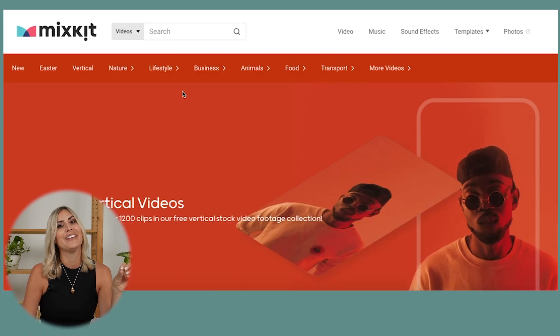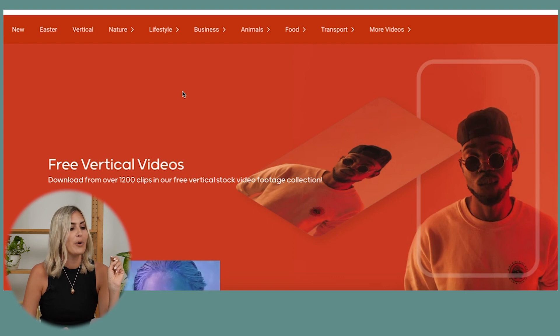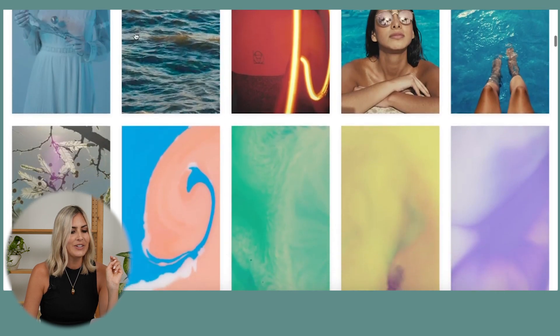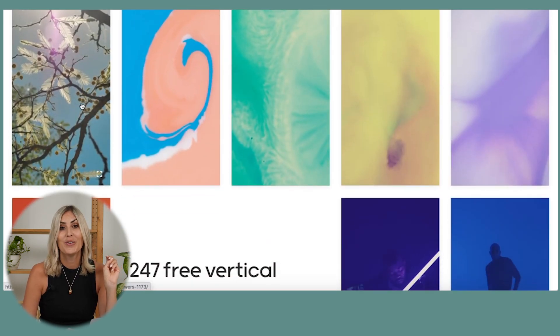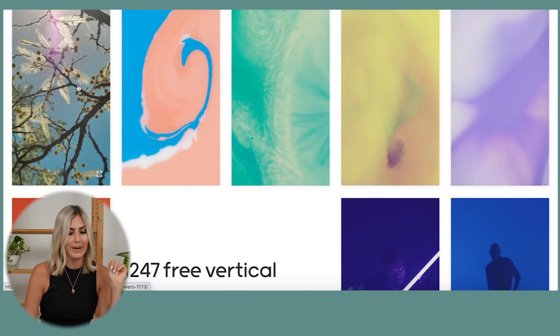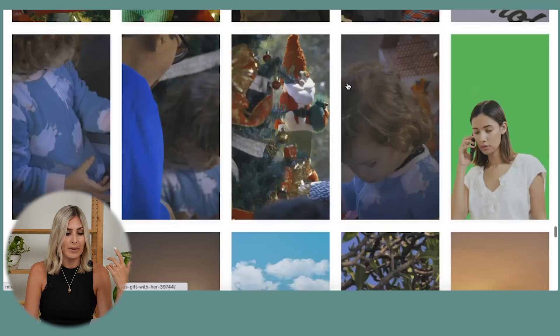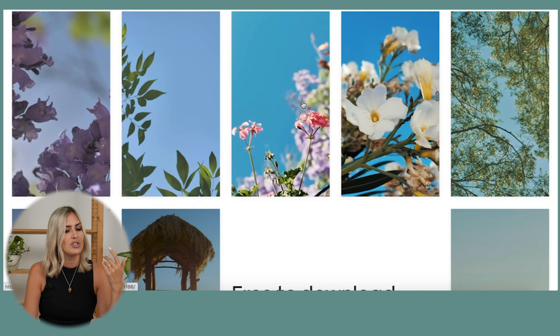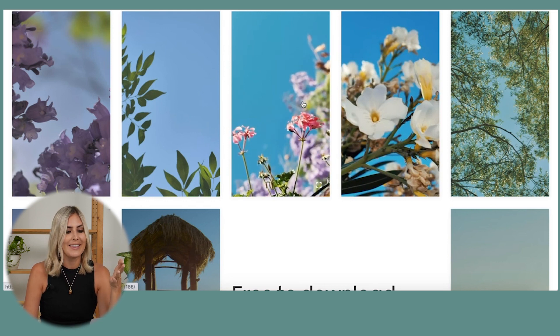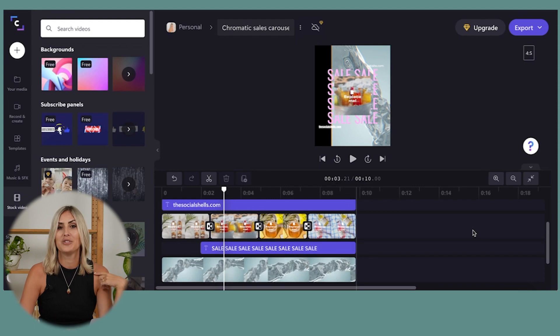Here's a pro tip: if you want more stock videos on the free version, go to mixkits.co. It has lots of free stock videos — go to the vertical section and you'll find videos you can download. If you can't find what you need in the ClipChamp library, especially nature shots — oceans, flowers — they're really helpful for text overlay videos. Download from there, upload it into ClipChamp, and you have all the options to edit it.